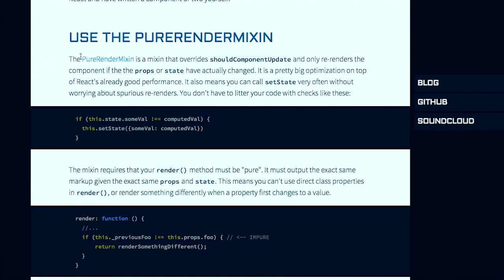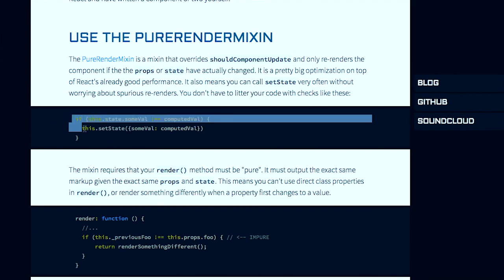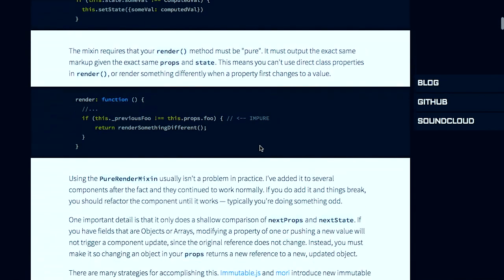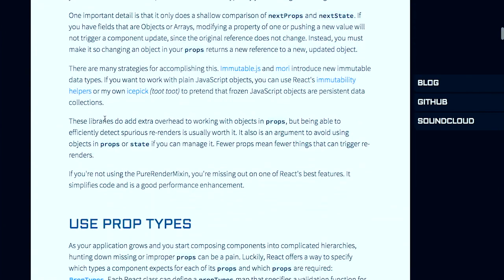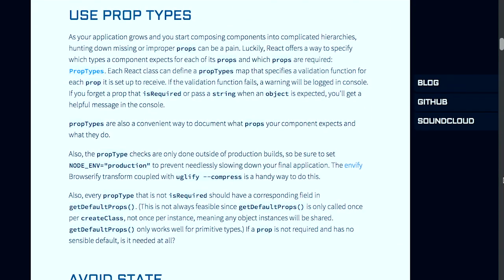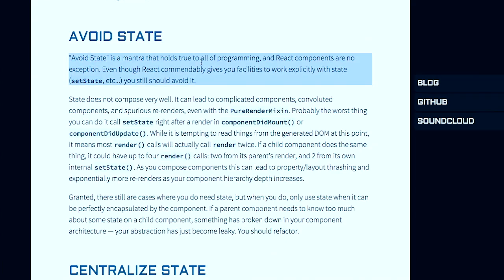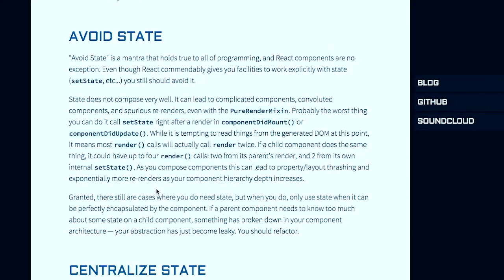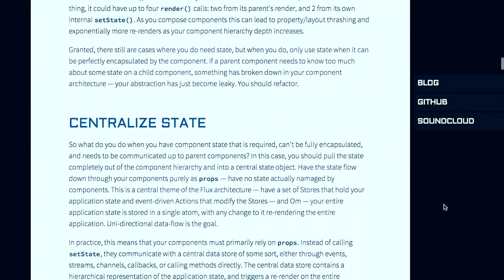So first things first, using the PureRenderMixin will keep all of your components up to date when the properties or state changes. This will let you not do all sorts of code like this throughout your React components. Instead, you will just be able to use this RenderMixin and not notice that as a problem. He also goes into different things like using different property types, and avoiding state is a really big one. This is a mantra that holds true to all of programming, and React components are no exception. Even though React gives you facilities to work with state, you should still avoid it.